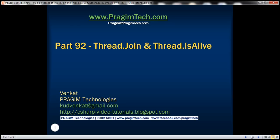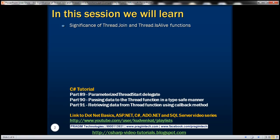This is part 92 of the C# tutorial. In this video, we'll discuss the significance of Thread.Join and Thread.IsAlive functions with an example.